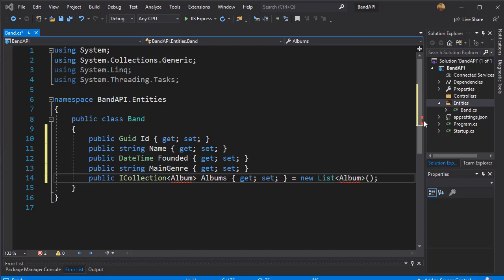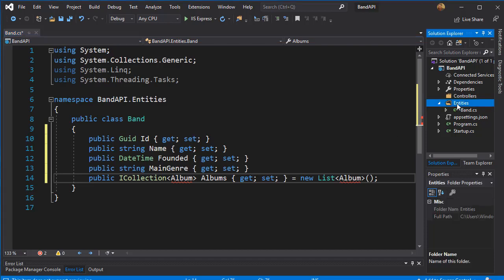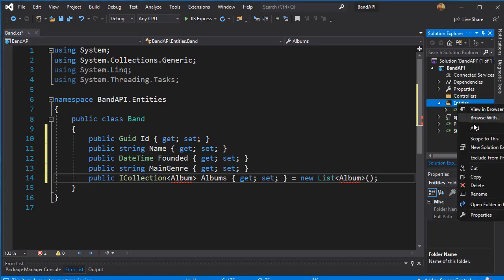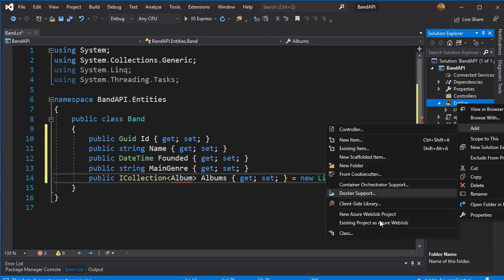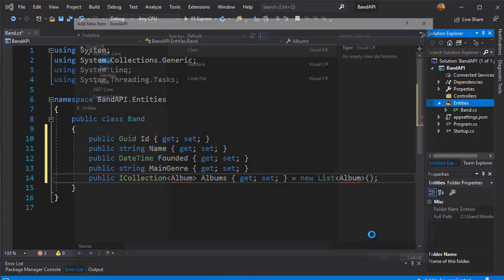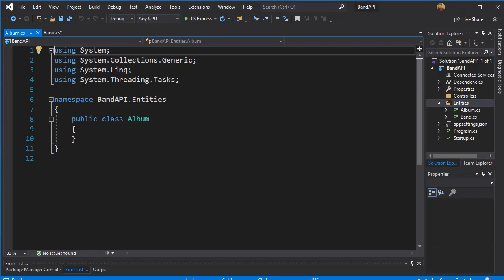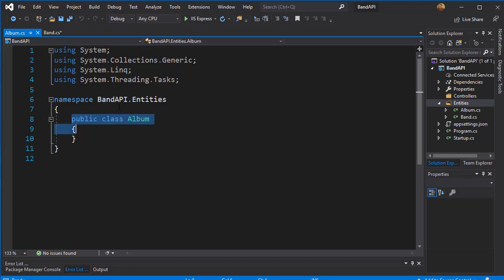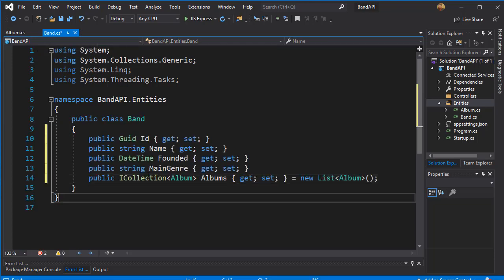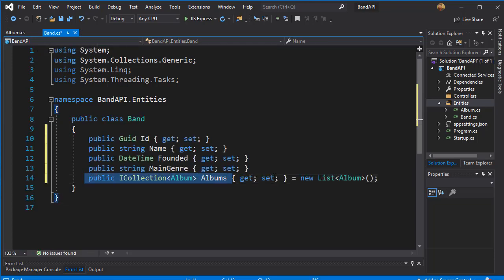So let's create the album entity. Again, right-click entities, add class, and call it album. Since the class was now created, when we go to bands you can see that we no longer have an error here.